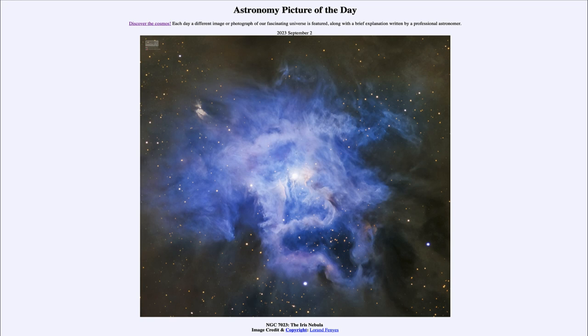Here we do see that distinctly blue color again, associated with those dust grains and the hot stars that have formed at the center.